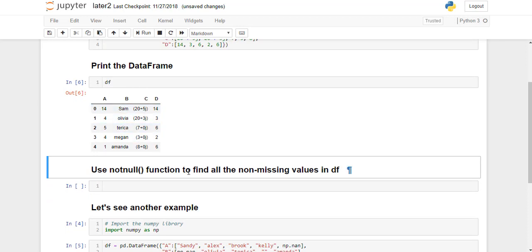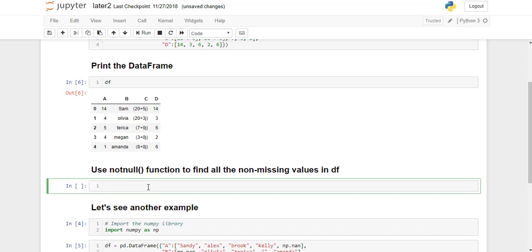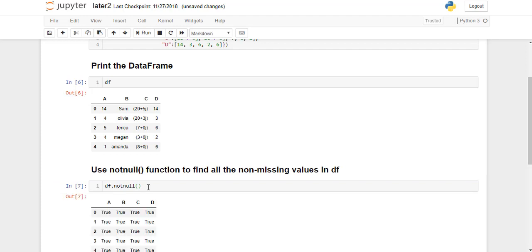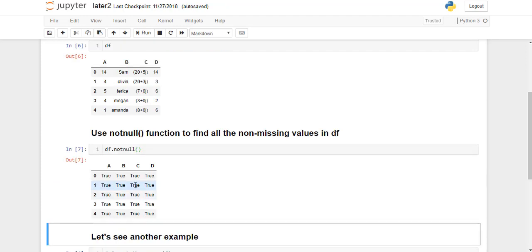Now we will use df.notnull function to find all the non-missing values in the dataframe. So I'm just going to type it down and run this. As you can see in the output, all the values are true, indicating that there are no missing values in the dataframe.